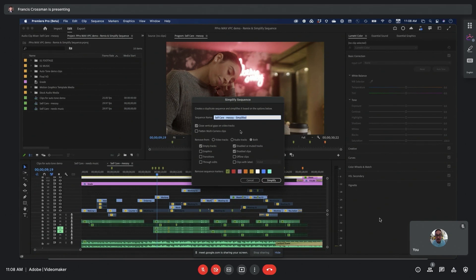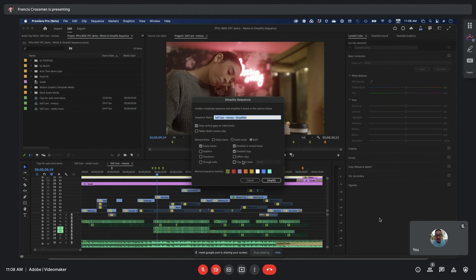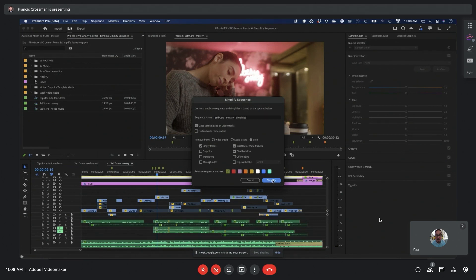I'm also going to remove various things from both video and audio tracks. Those are going to be empty tracks, disabled or muted tracks, disabled clips. You can see I've got all these other options of things I could remove if I wanted to, depending on what I need to do. I'm also going to get rid of these green sequence markers because those were just notes and I don't need them anymore. So I hit simplify.